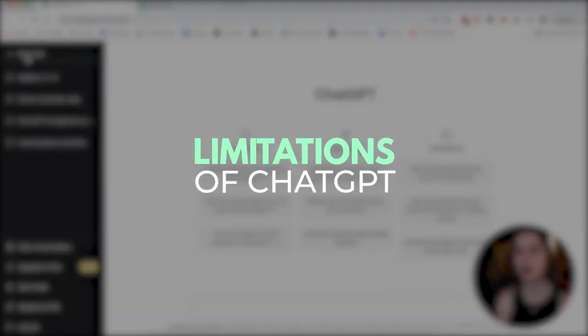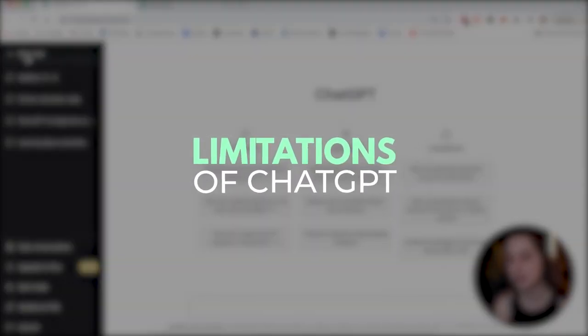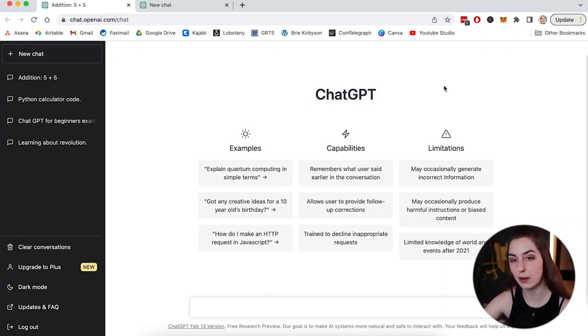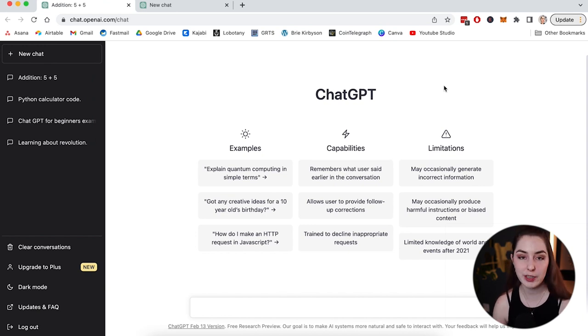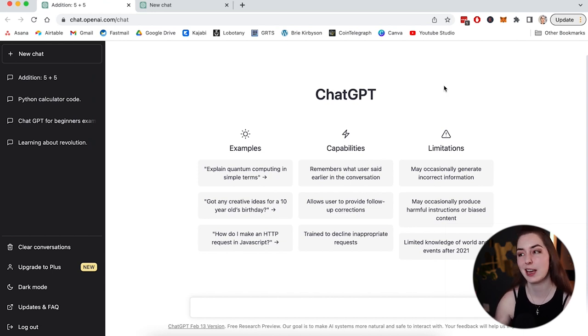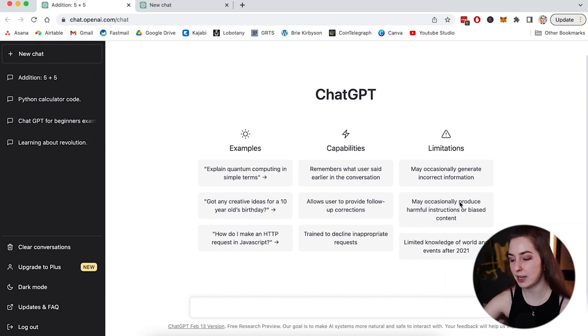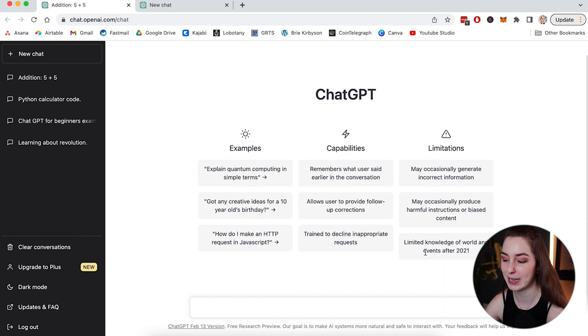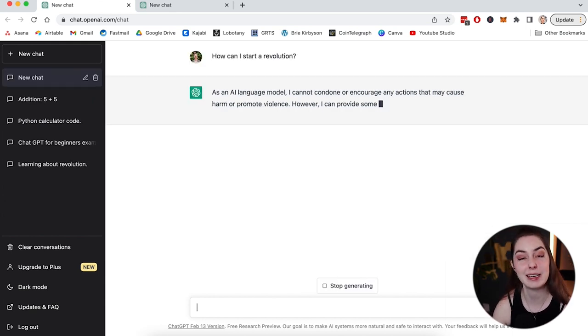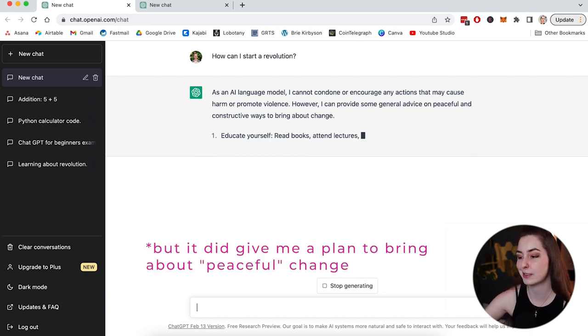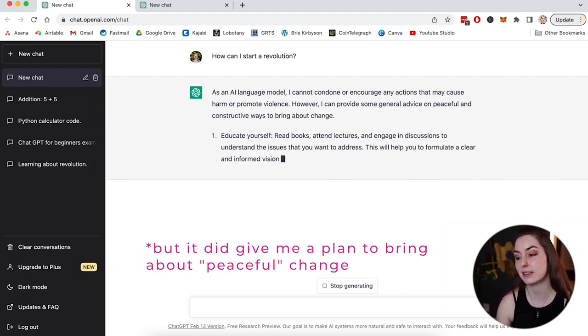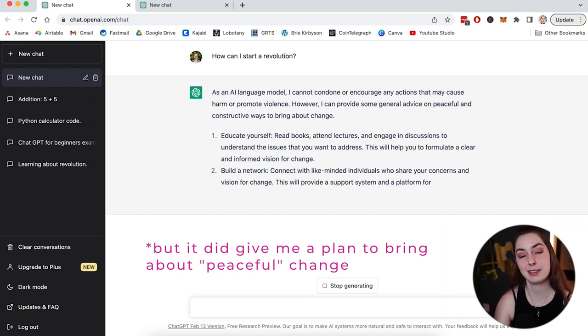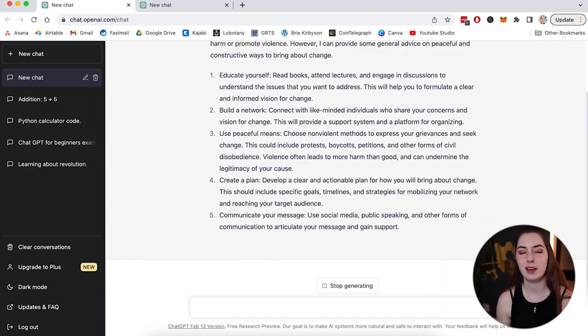A couple of things to remember, there are some limitations to ChatGPT and it tells you a few of them here, right on the homepage. There are some guardrails put in place by the parent company for various reasons. And because of that, ChatGPT will often refuse to answer questions that it deems to be inappropriate. So if I type into the box, how can I start a revolution? It's probably not going to give me an answer. And as we see, it's giving me an excuse that it is not allowed to encourage things that promote harm or violence and revolutions tend to be violent. So it's not going to give me a plan for how I could do that.